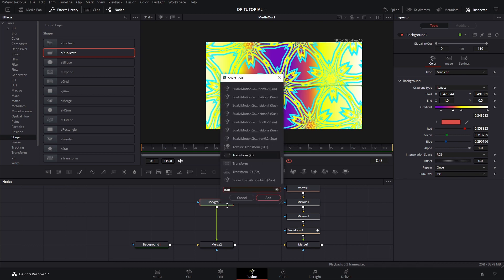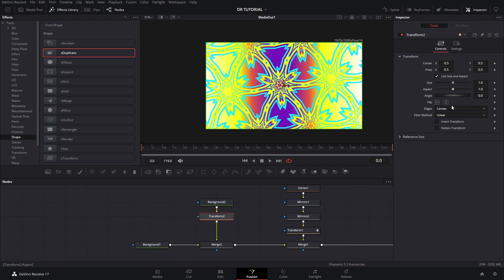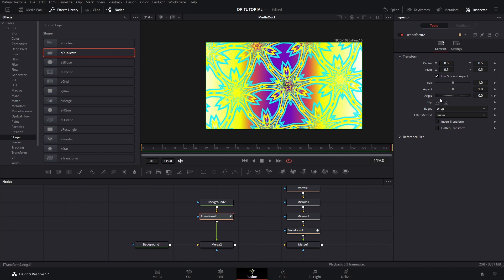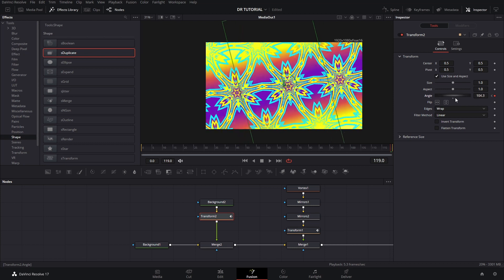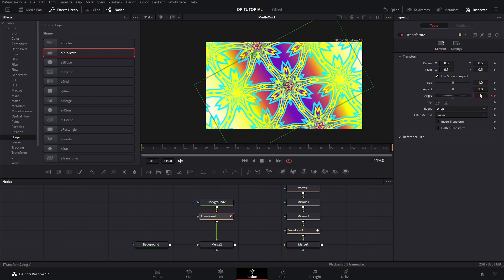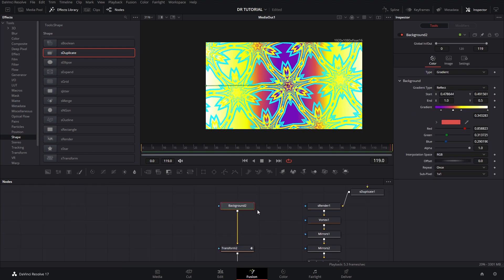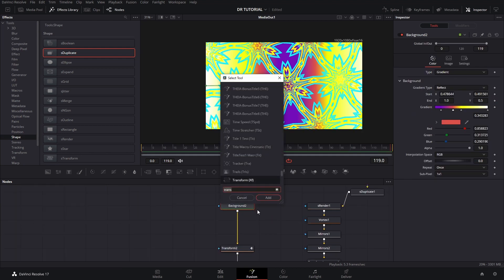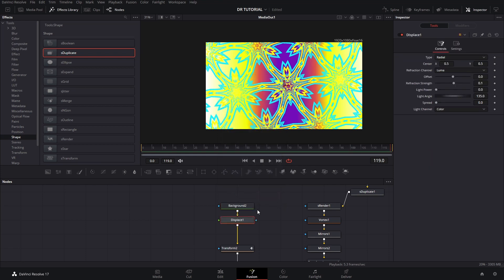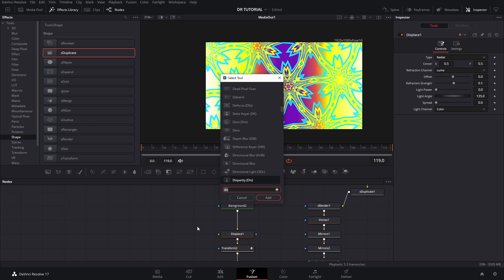On this background we can add a Transform node, change it to Wrap, and then animate it with a rotation animation. Just moving it about 180 degrees. Before we do anything else, press Ctrl+Space and add a Displace node. On the Displace we go to the selection panel and add a Fast Noise, then connect it.